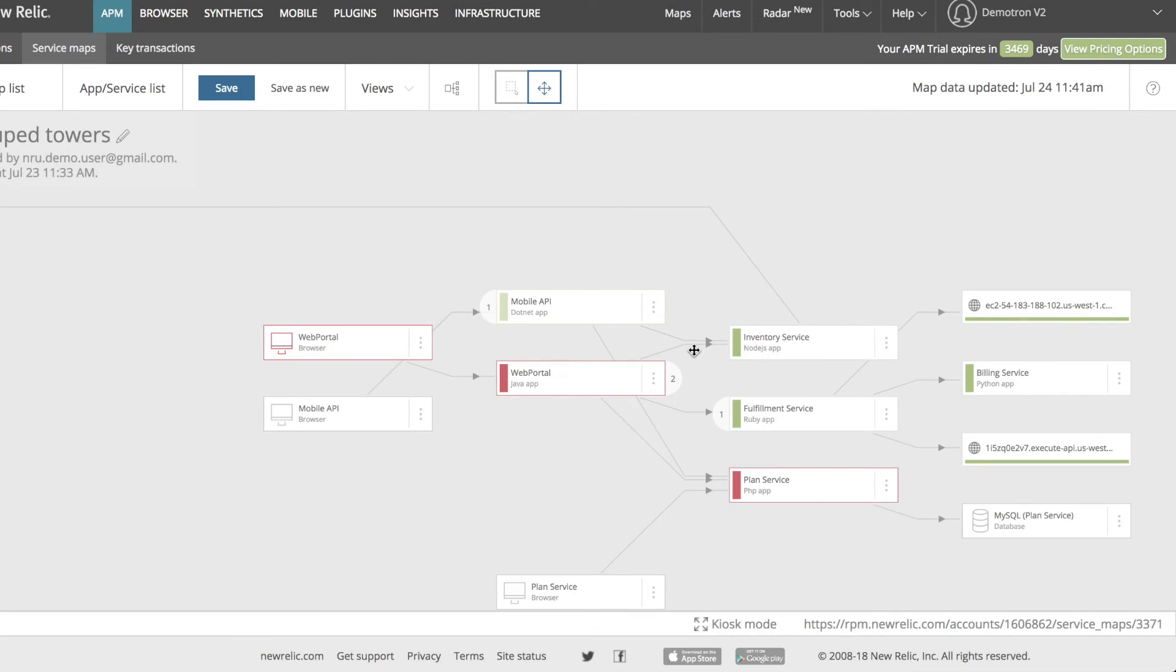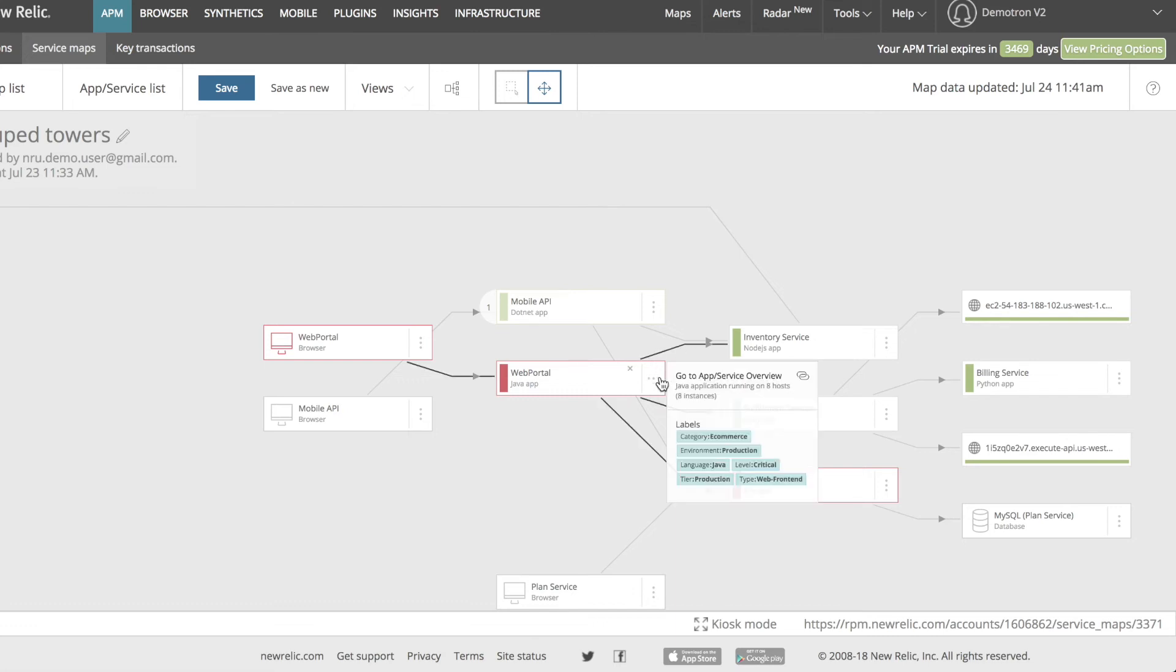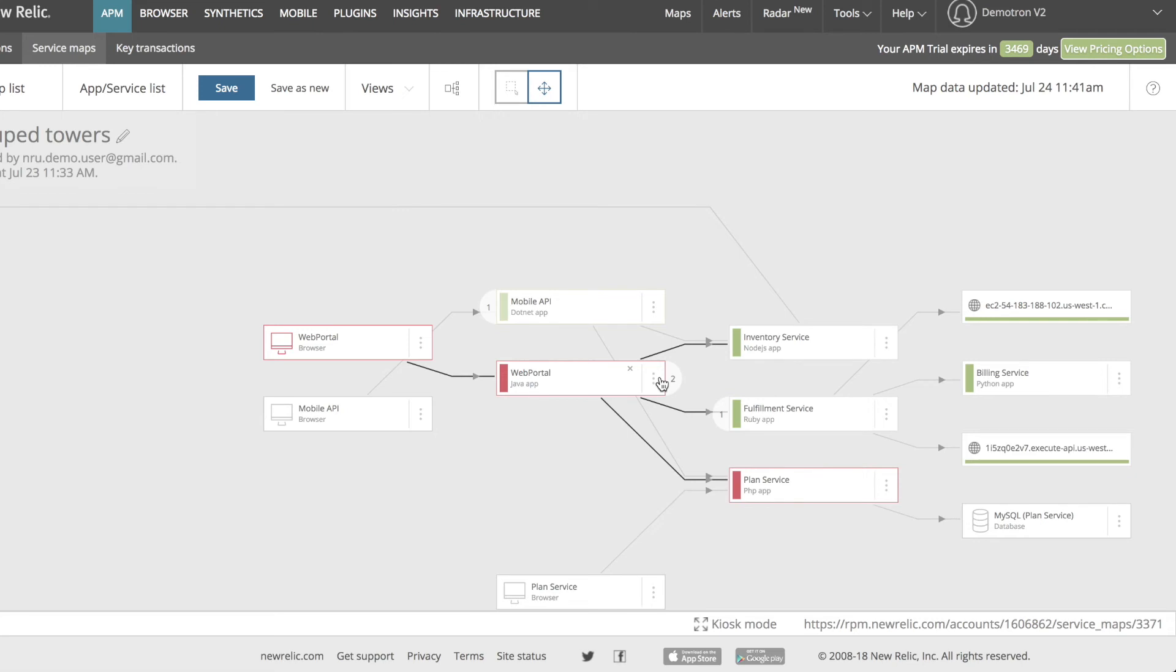For other nodes, such as those representing external services, the health status color code is determined by comparing the current response time to an average baseline. I can click on the three dots on the right to see a link to the service's overview dashboard page, and for APM nodes, a list of any labels the service has. To remove a node from the map, I can hover over it, then click the X that appears in its top right corner.